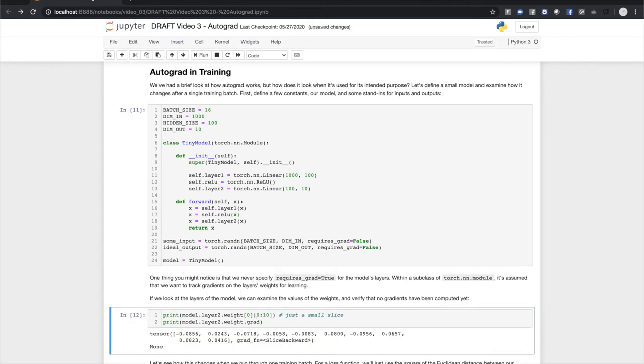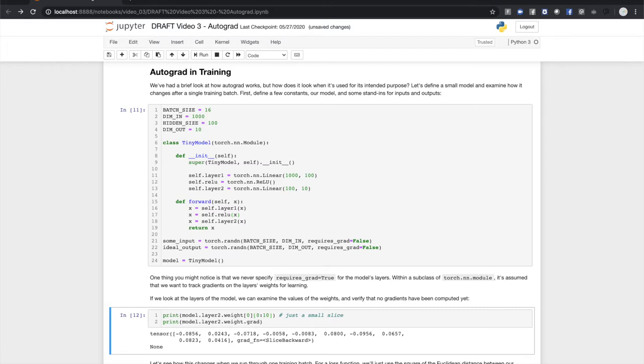You might have noticed there's a grad_fn on the weights I sampled. There's no grad_fn on the weights themselves because they're a leaf node of the computation graph. But the slice operation counts as a differentiable operation, so my little slice of the weights has a grad_fn indicating that it came from the slice. So let's see how this changes after one training batch.